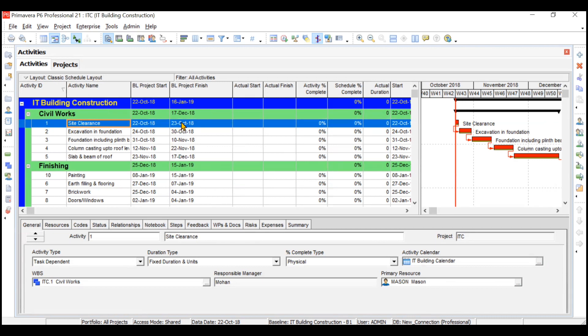First we need to decide the date up to which we are updating. Looking at BL Project Start, the first activity is 22nd–23rd, second is 24th–30th, and third is 31st to 10th of November. Let's say we are standing on 5th of November right now — note this date and we will update the progress of our project up to 5th of November.